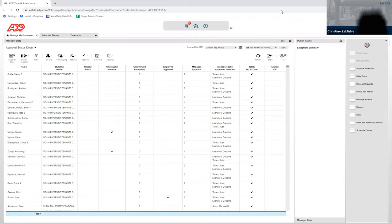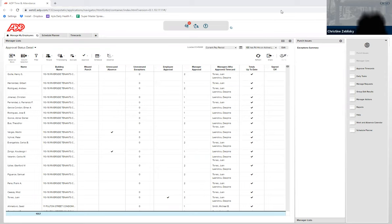This should alleviate the questions of how to know if the time card has been approved by you since it doesn't change color for the AE to approve after the resident manager has approved.